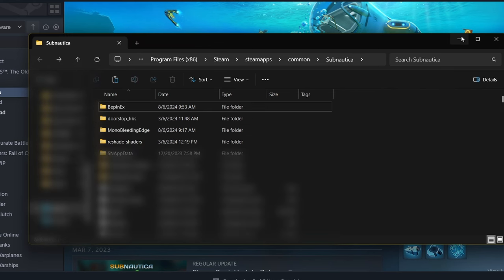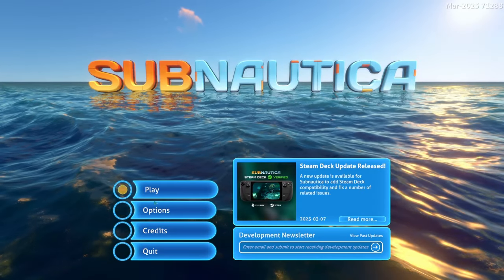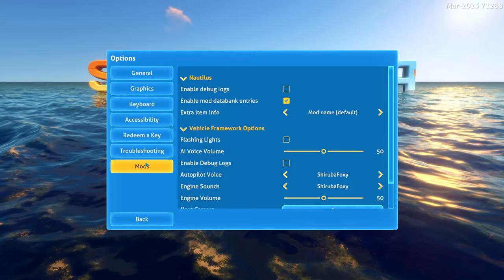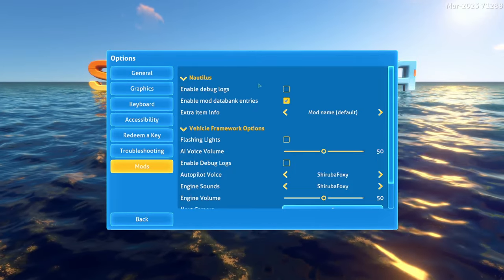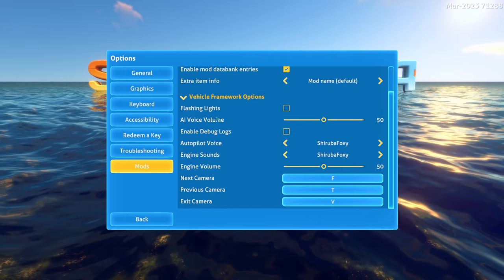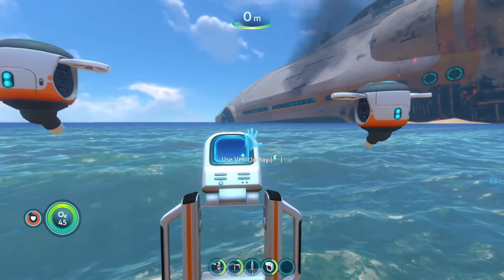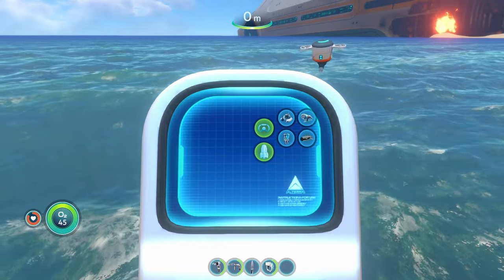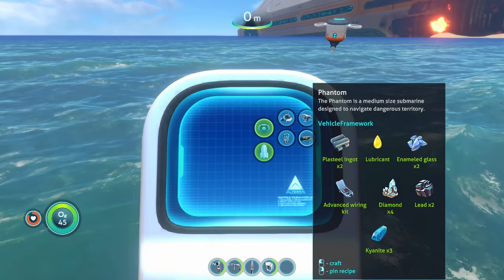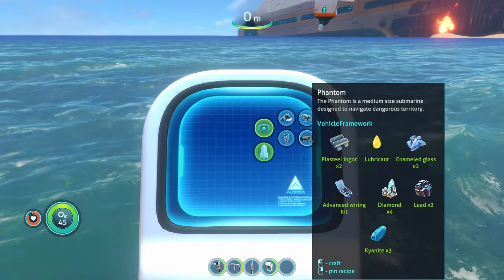With all those installed, we're going to boot up Subnautica and see if the mods installed properly. Now that we've booted up, head to the options section and at the very bottom we can see there's a mods section. We can see Nautilus installed correctly, and we also have the vehicle framework right there. After installing all our mods, when we open the mobile vehicle bay, we can see the Phantom Submarine in there. Click on vehicles and there it is.